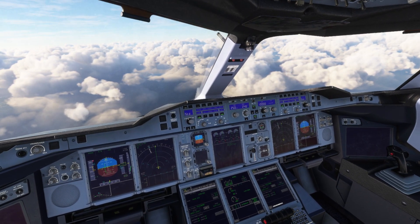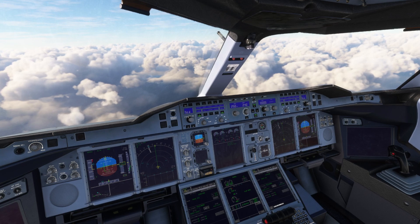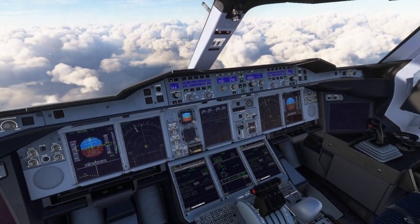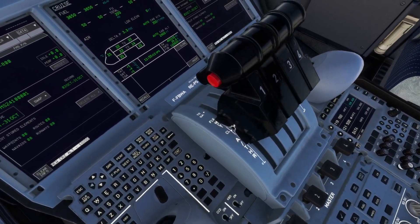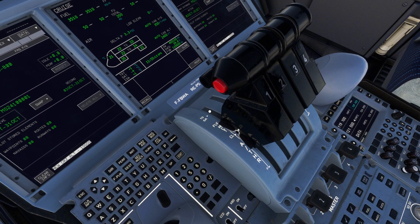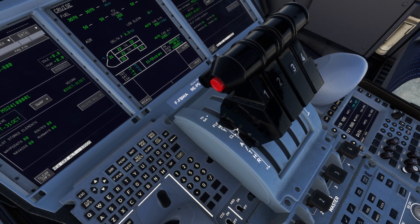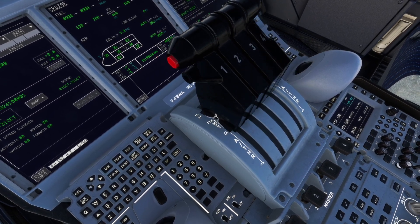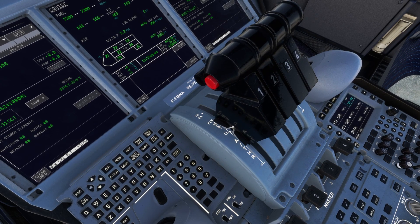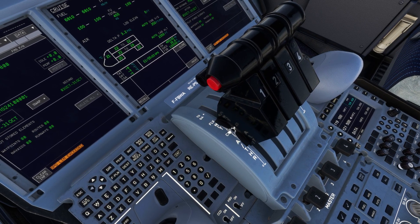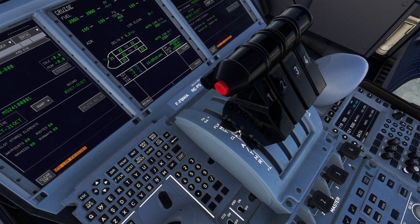What you want to do is go for your takeoff and get into the sky. Once you're at a reasonable altitude and speed, you want to go down to your throttle and pull it back to climb detent. Bring it all the way back to where you see CL on the throttle. Make sure to do that, otherwise this will not work.